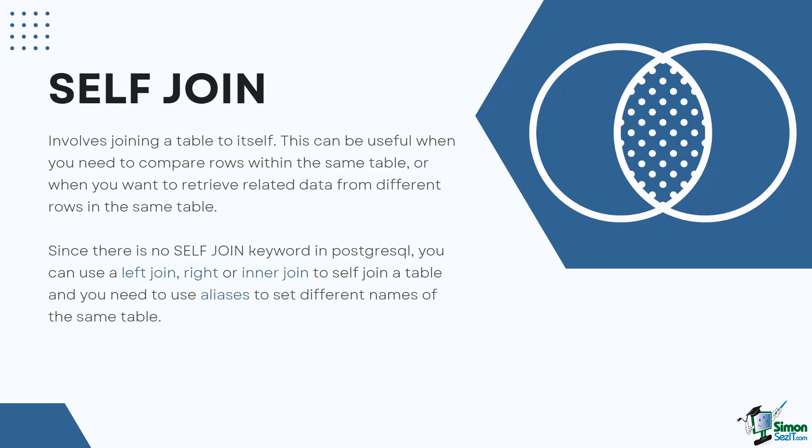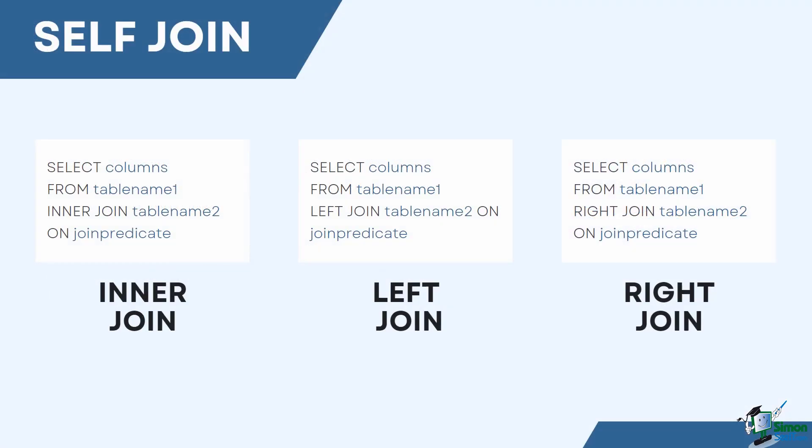Also, since using the same table name for comparison is not allowed in PostgreSQL, you need to use aliases to set different names of the same table during self join. Here are the syntax of the different joins you can use for self join.